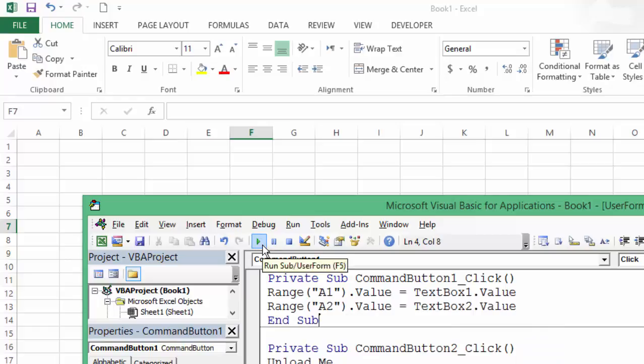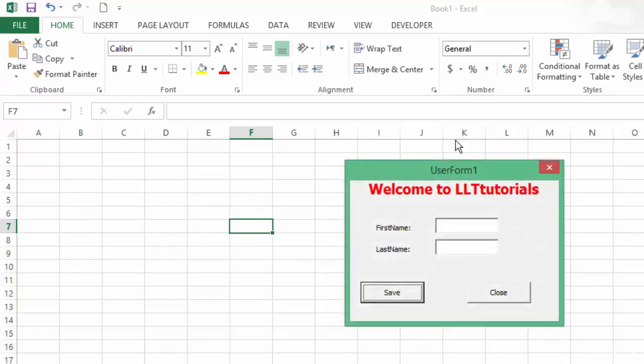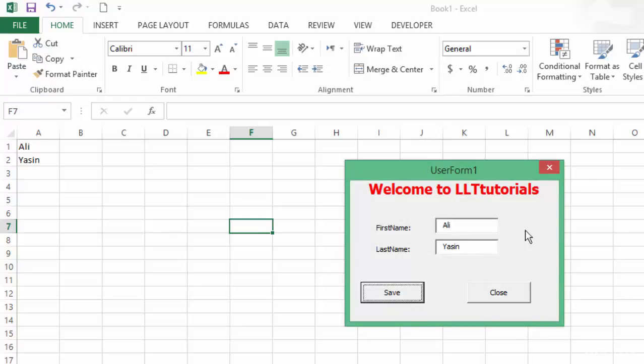Now let's try running this. I enter my first name, Ali, and last name, Yasin. I click on save and it's going to appear in here. Ali, Yasin.